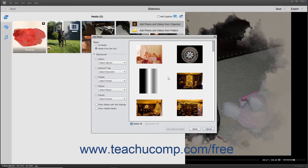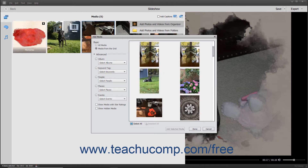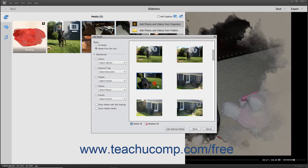After deciding what media to display in the right pane, click the media in the right pane to select it. To add multiple non-adjacent media, click the first media to select it, hold down the Ctrl key, and then click the other media items to select. To select multiple adjacent media, click the first media item, hold down the Shift key, and then click the last media item. You can also click the Select All and Deselect All buttons at the bottom of the right pane to select or deselect all media items.